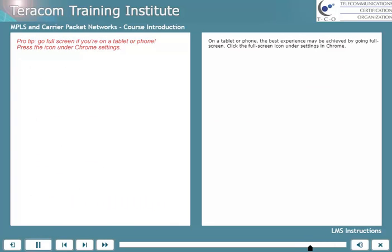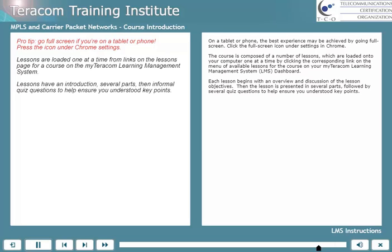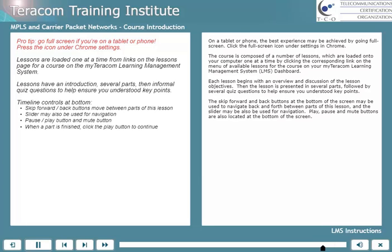Here we'll go over some instructions for using the MyTerracom Learning Management System. On a tablet or phone, the best experience may be achieved by going full screen — click the full screen icon under Settings in Chrome. The course is composed of a number of lessons, which are loaded onto your computer one at a time by clicking the corresponding link on the menu of available lessons for the course on your MyTerracom Learning Management System dashboard. Each lesson begins with an overview and discussion of the lesson objectives, then the lesson is presented in several parts, followed by several quiz questions to help ensure you understood key points. The skip forward and back buttons at the bottom of the screen may be used to navigate back and forth between parts of this lesson, and the slider also works.